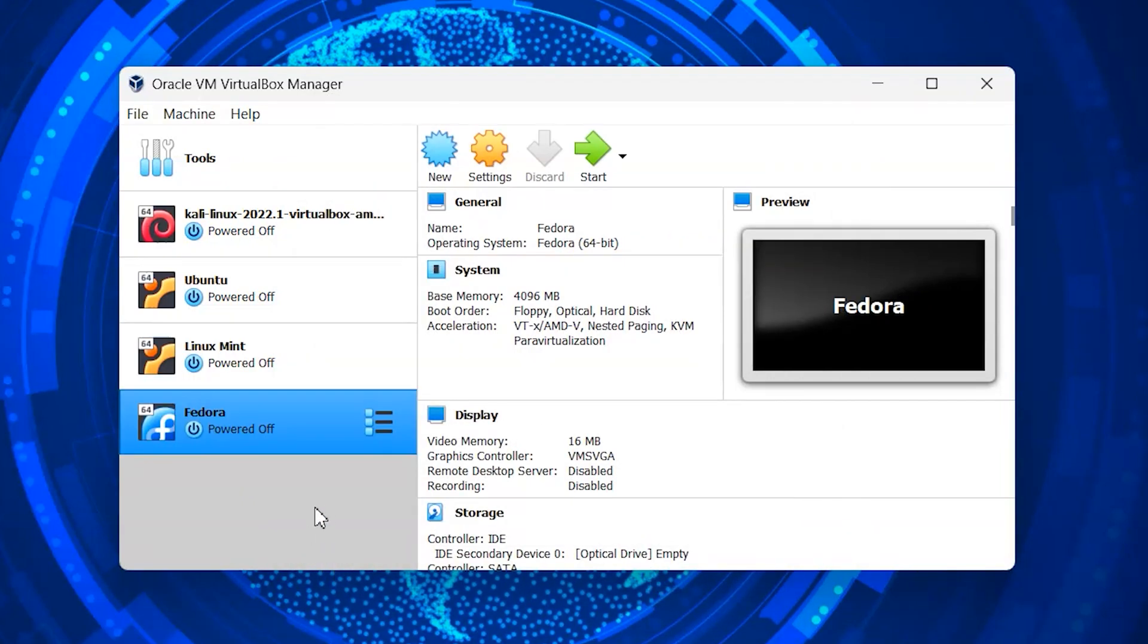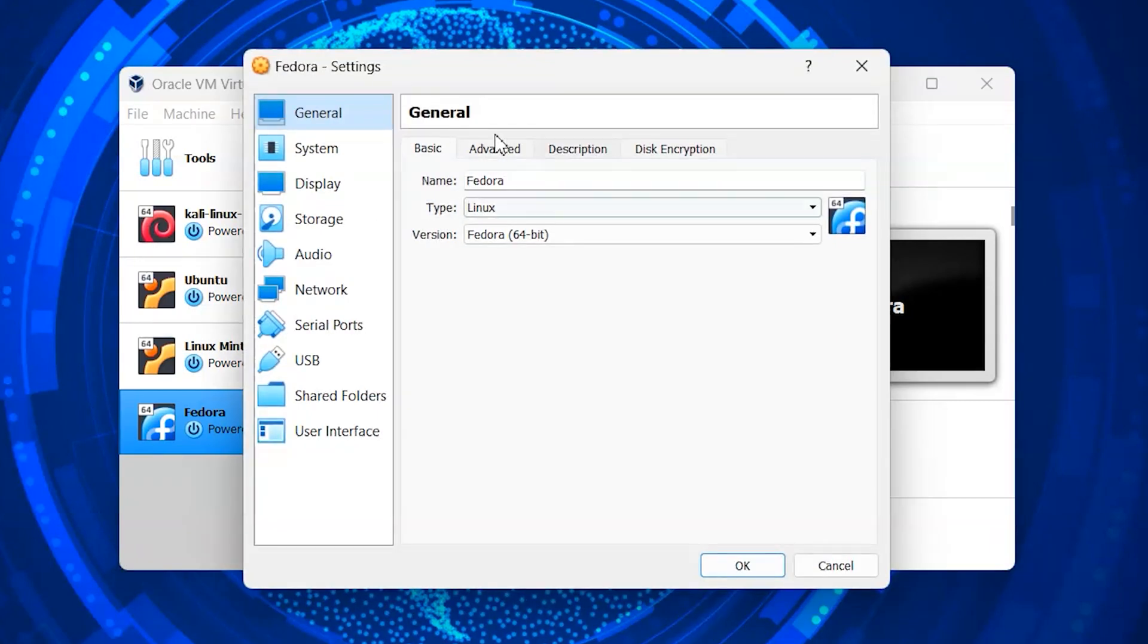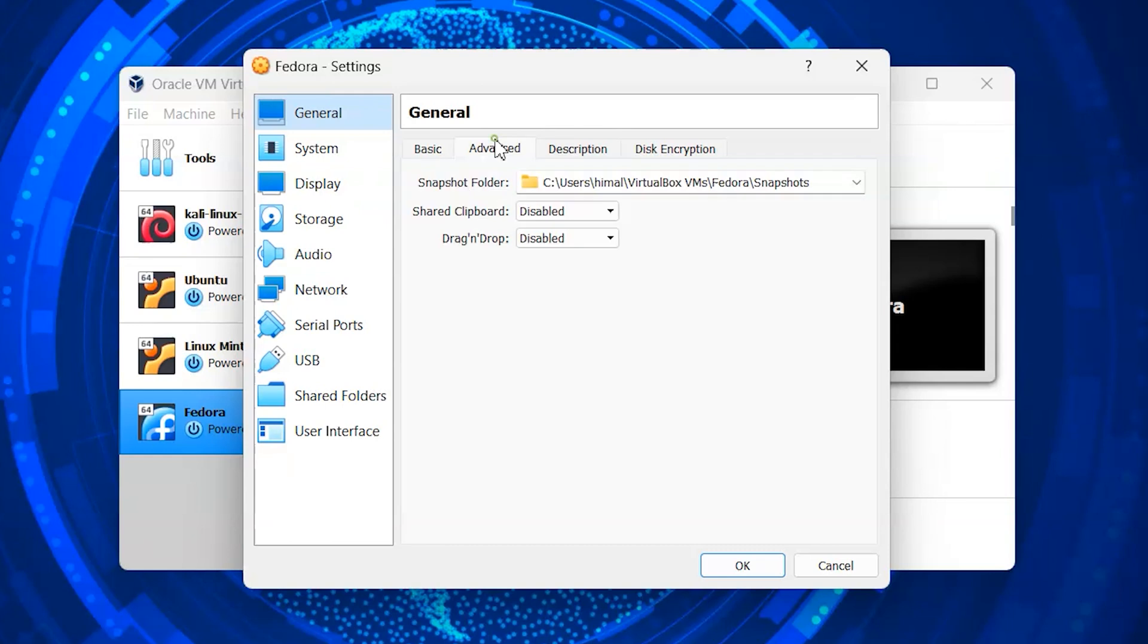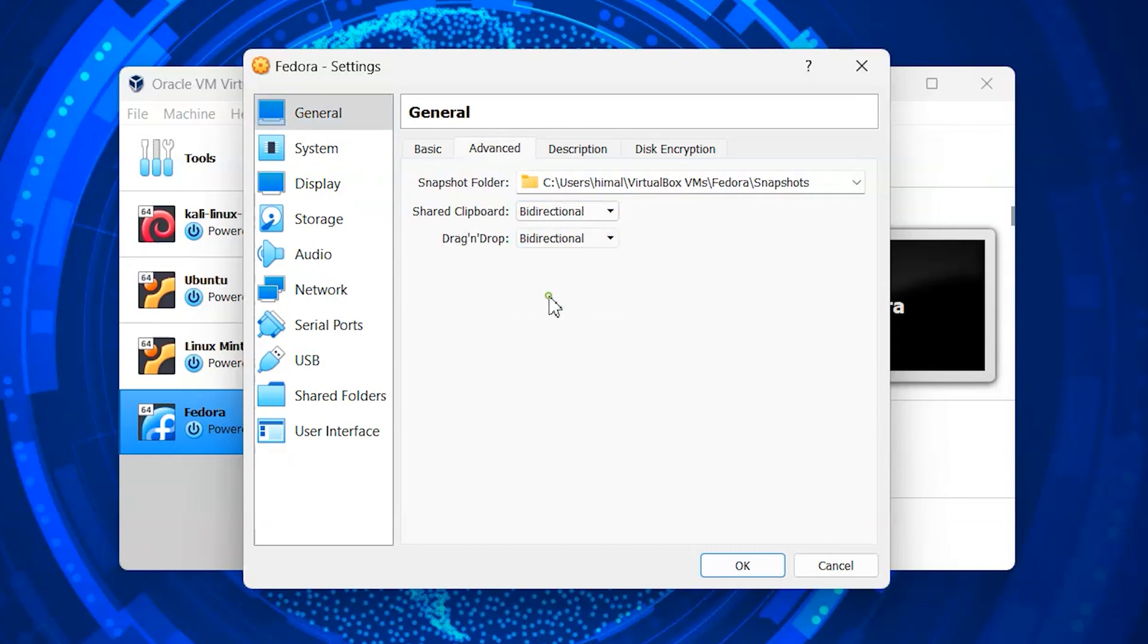Basic setup is done. Before starting the Fedora system, we need to make few changes on settings. So click on settings. Inside general, go to advanced and set both of these to bi-directional. It enables you to copy and paste files between host machine and Fedora system.